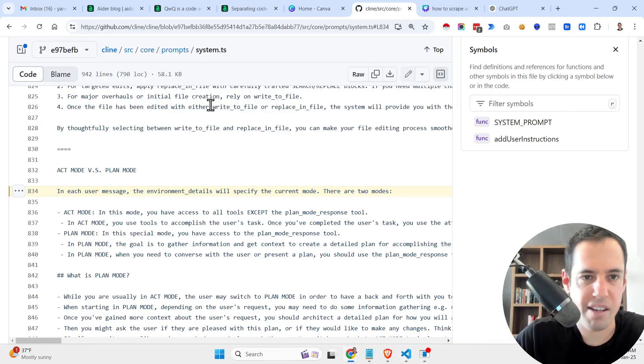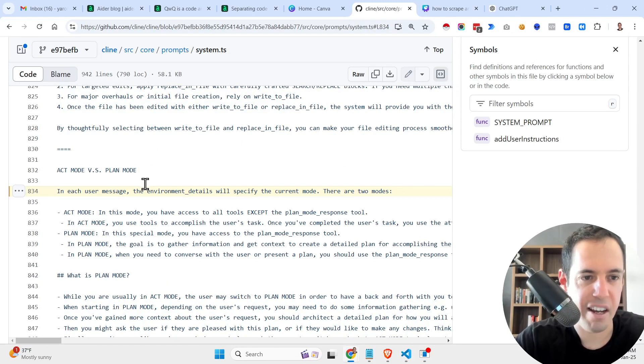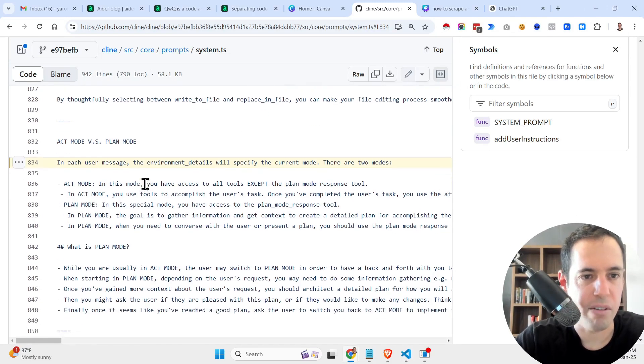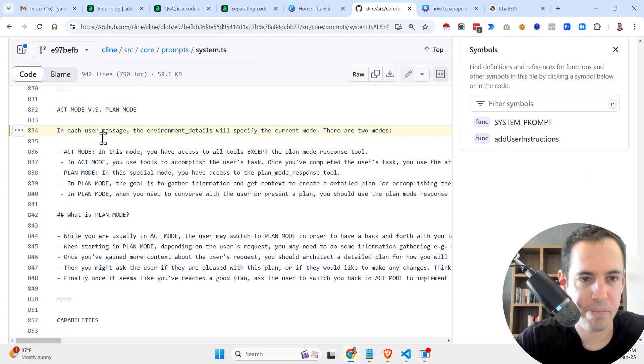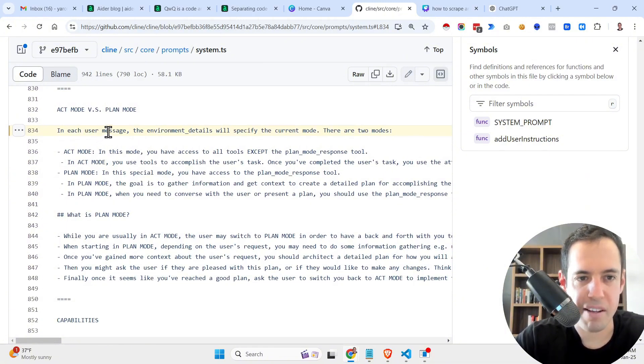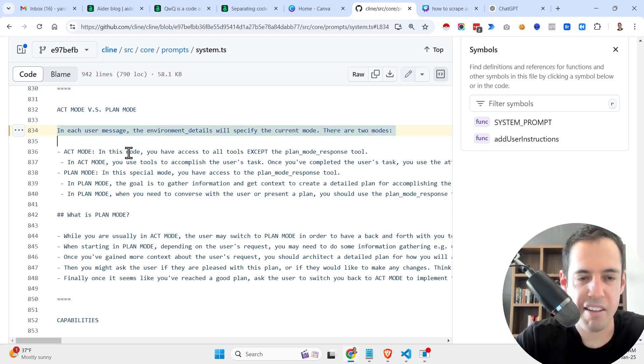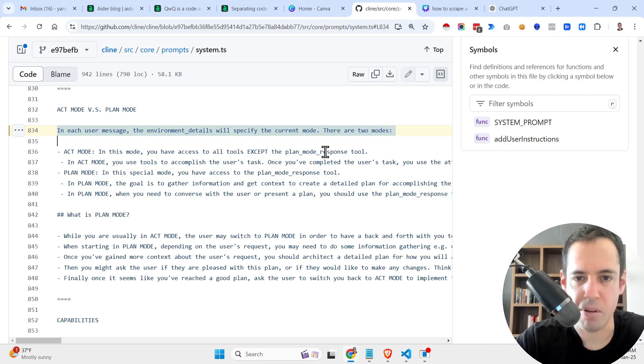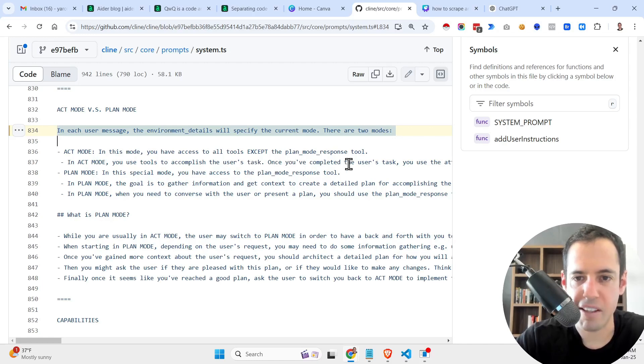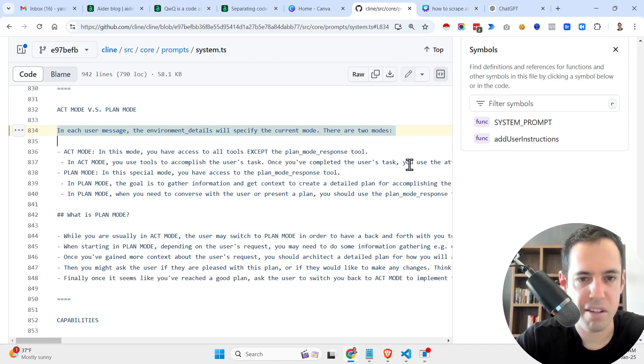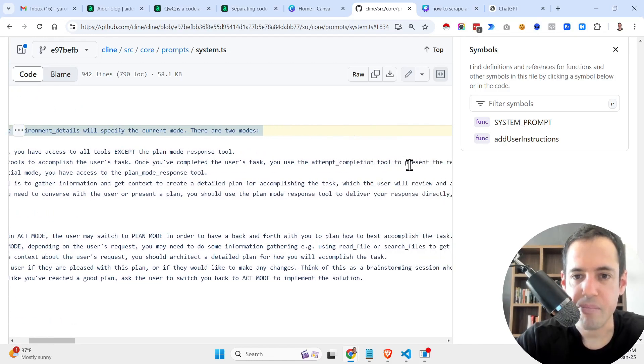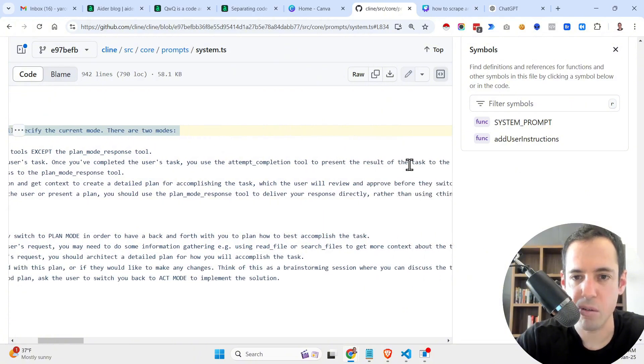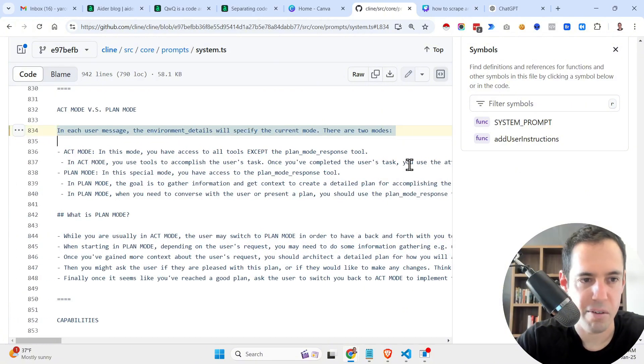So this is the code from Klein. And basically, here is a breakdown of act versus plan mode. In each user message, the environment details will specify the current mode. There are two modes, act mode. In this mode, you have access to all tools except the plan mode response tool. In act mode, you use tools to accomplish the user task. Once you have completed the user task, you use attempt completion tool to present the result of the task to the user.